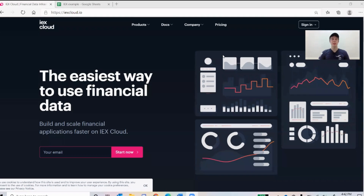So if you don't know what it is, IEX Cloud is basically an API which allows you to get and use financial data. Basically on their website they brand themselves as the easiest way to use financial data. I'm going to walk you through how to set up an account, how to get started, and how to do some simple commands to get some basic data that we might need in our spreadsheet.